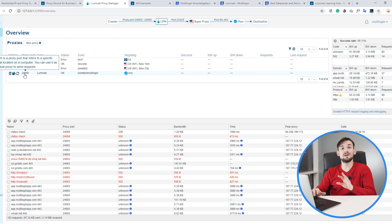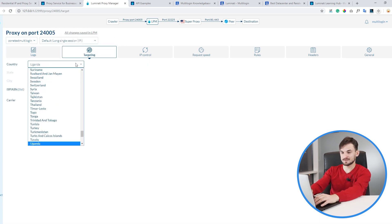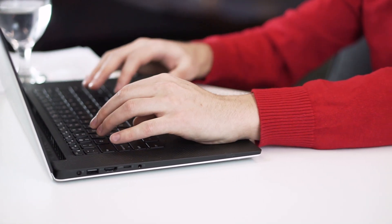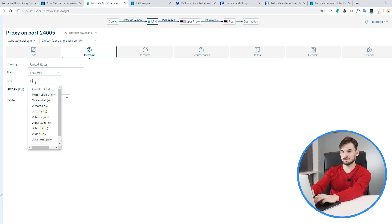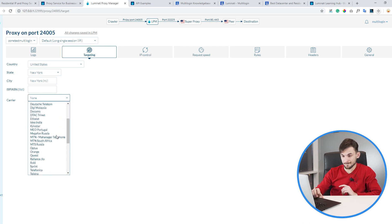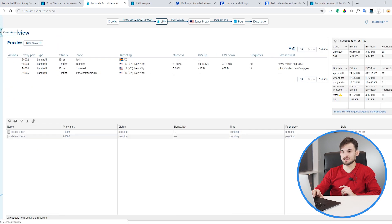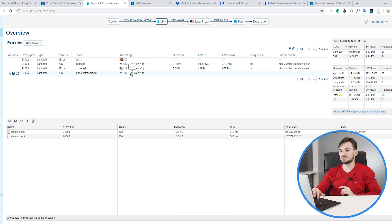We have now created proxy port 24005. Let's go and configure it and target it to a specific city, ISP, and country. I've opened the settings and let's go to targeting. For country let's choose United States, for state let's choose New York, and for city let's also choose New York. And now let's choose a carrier — I suggest we use Verizon. Now it's saved. Let's go back to the overview section. We have this proxy configured and its status is OK, targeting is set to New York, and the carrier is Verizon.